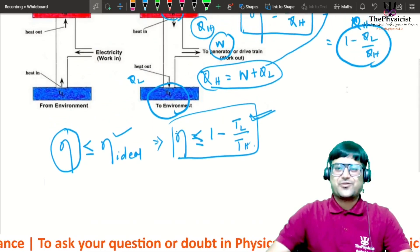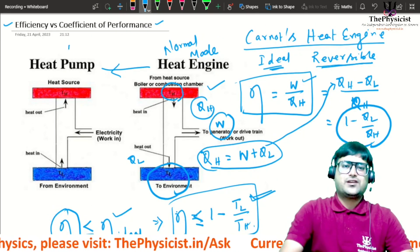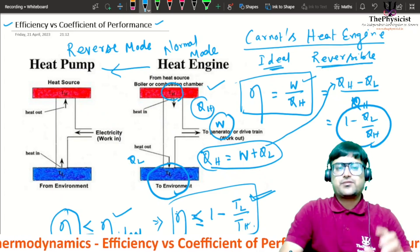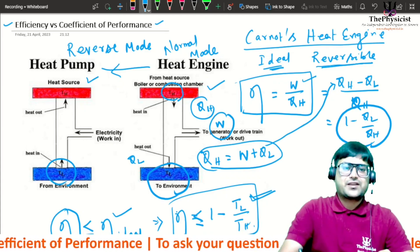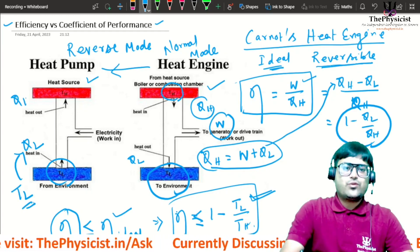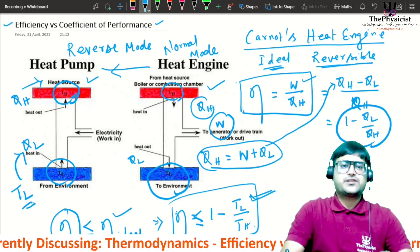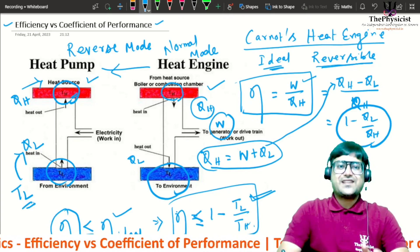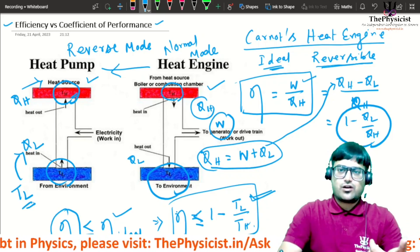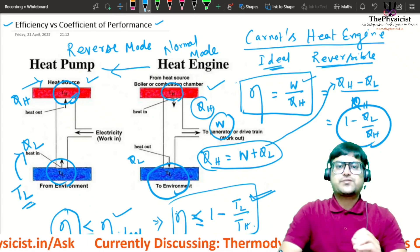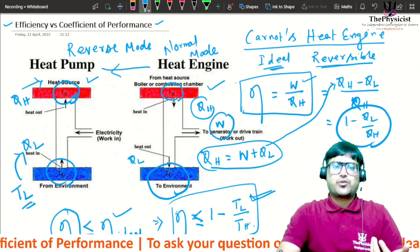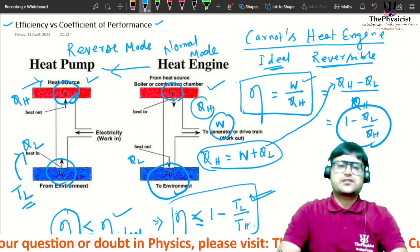Now, what happens if we reverse the mode? In reverse mode, instead of taking heat from the heat source, the engine takes ql heat from a low temperature body at constant temperature Tl, and supplies qh amount of heat to a high temperature body at Th. This cannot happen spontaneously because of the second law of thermodynamics, which says spontaneous processes involve heat flowing from hot to cold.